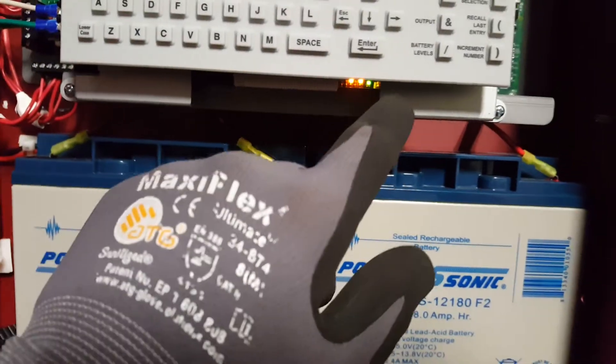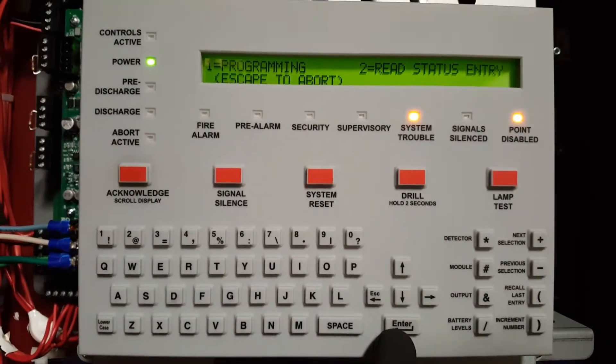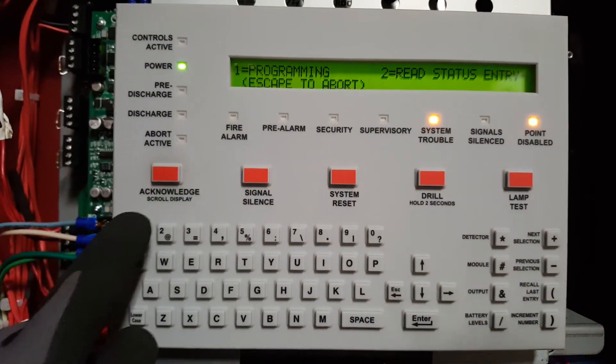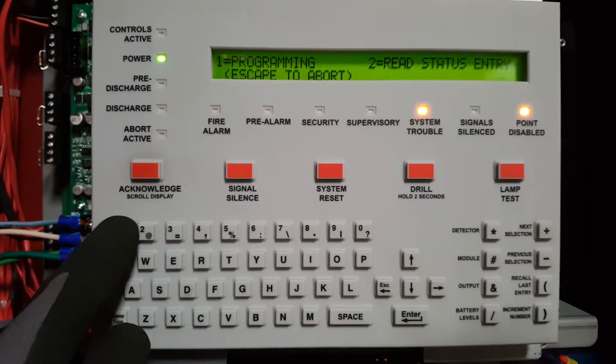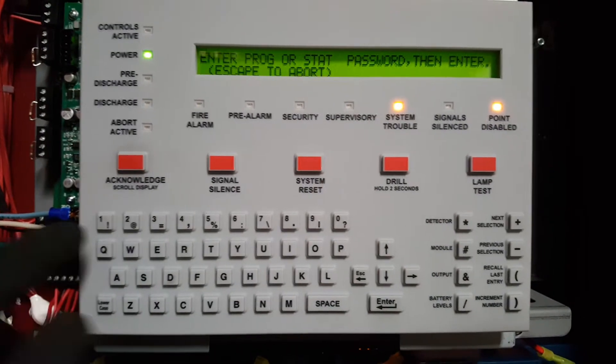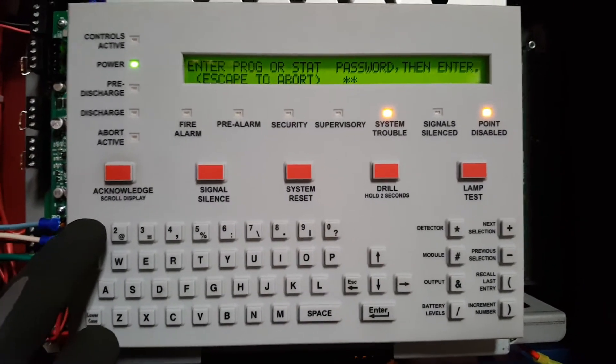So you want to start by hitting the enter button. And then you want to hit number 1 for programming. That's going to ask you for a password. So this one's going to be 5 1's.